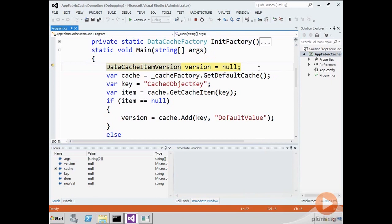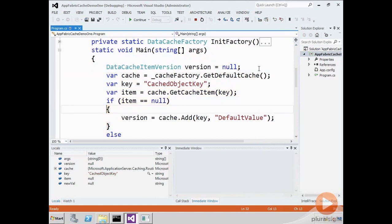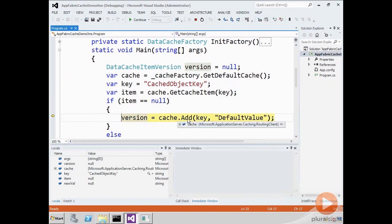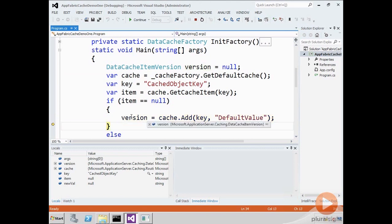I'm going to get my cache, then get the item from the cache. Now if the item is null, I'm going to add an item. And cache.add returns a data cache item version. So once I add the item, I now have the version.